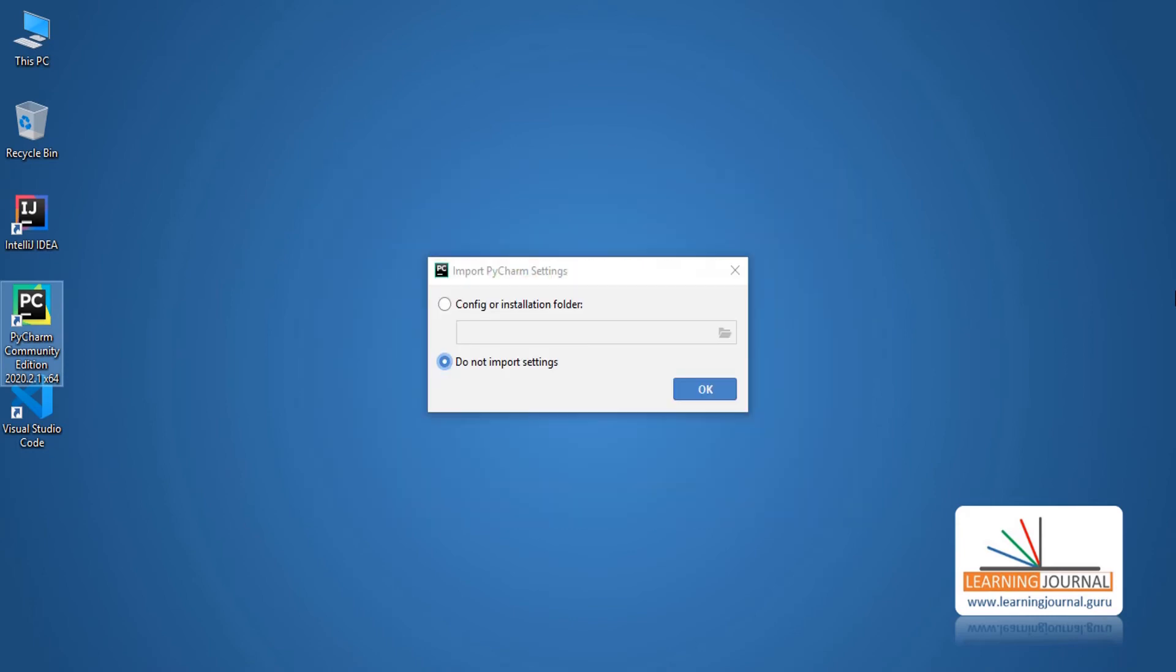It will ask you to import PyCharm settings. This is the first time I installed PyCharm, and I don't have anything to import from the previous installation. So, select Do not import and proceed.